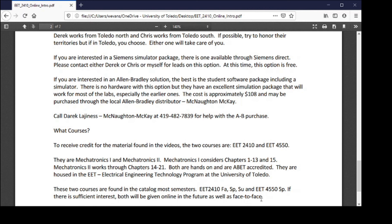These courses are found in the catalog most semesters — EET 2410 in fall, spring, and summer, and EET 4550 in spring and possibly summer if there's sufficient interest. We will offer these courses online as well as face-to-face. If you want to take them online and they're not in the catalog for a given term, email william.evans@utoledo.edu and we'll get you information. If there's enough interest, we'll put both courses in every semester online.